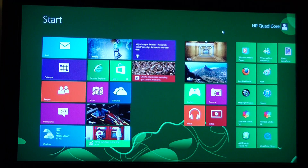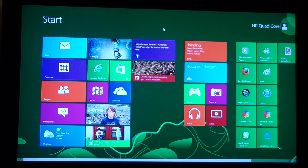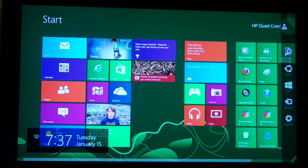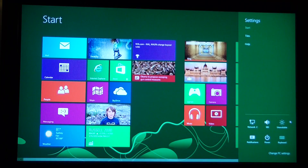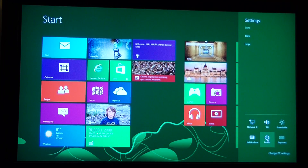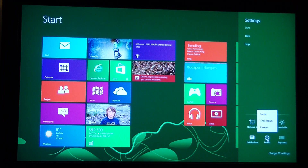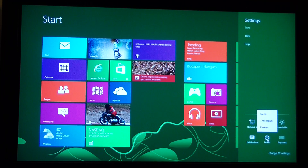Here's how to shut down a Windows 8 computer. If you put your cursor all the way to the upper right of the screen, it brings up these options. If you go down to Settings and click Settings, then you can select Power, click that, and you get the option to Sleep, Shut Down, or Restart.